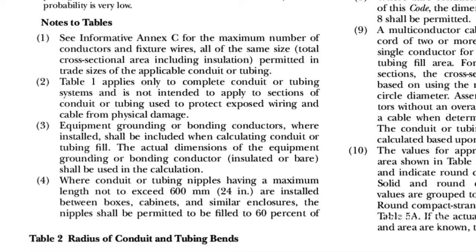So that answers our question: yes, we do need to include the equipment grounding conductor. And so that gives us a total of eight 14-gauge conductors and two 12-gauge conductors.